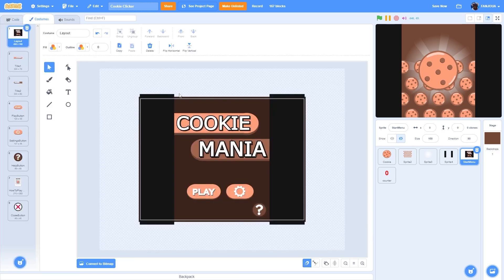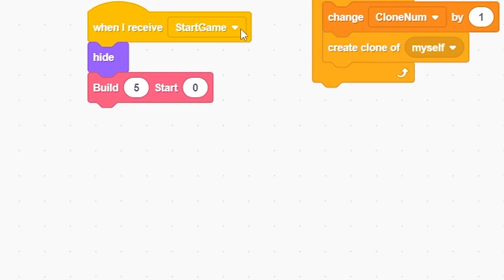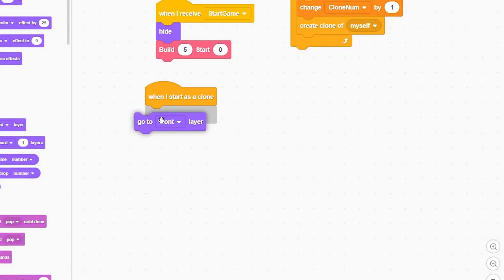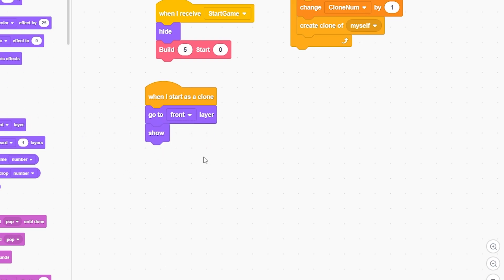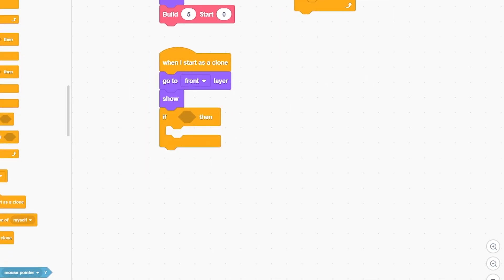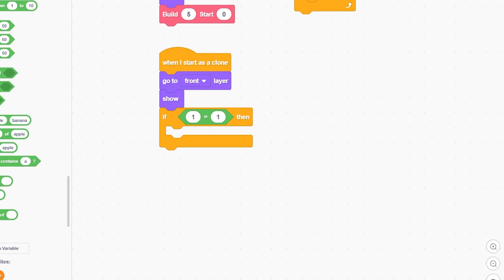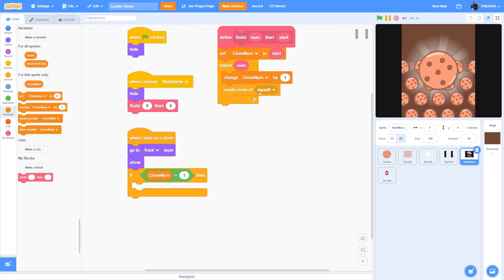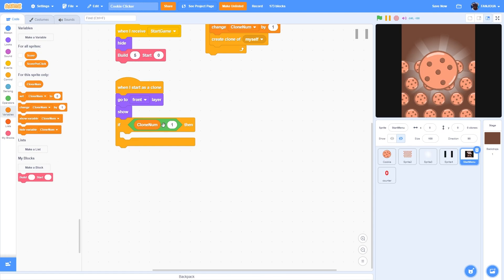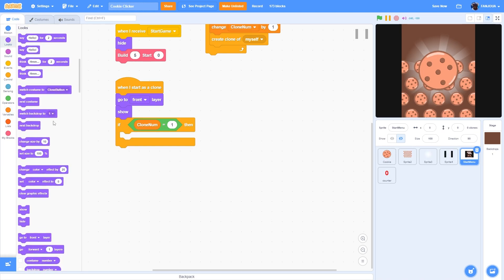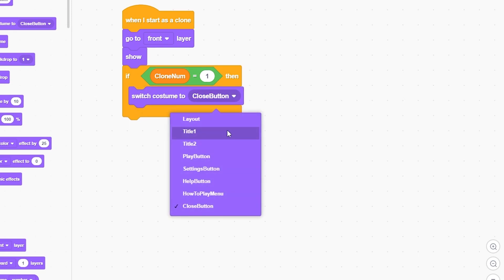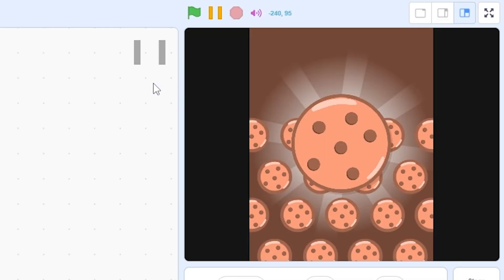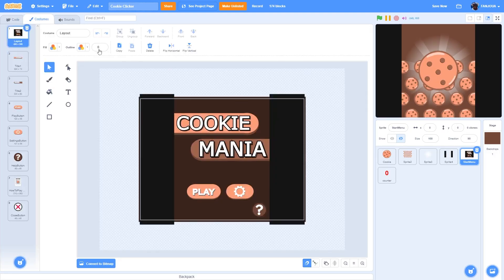To use the build block, we have two titles and three buttons, so put 5 and start from zero. When I start as a clone, go to front layer and show. Then use an if block: if clone number equals 1, it will detect it's the first clone and run that script. Switch to costume 'title one'.